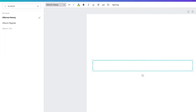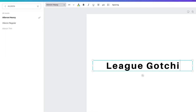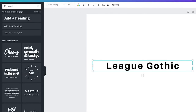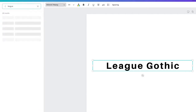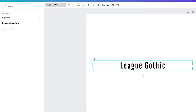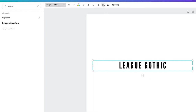Moving into a different style, we've got League Gothic, which is a lot skinnier. League Gothic looks like this — it's really really skinny — and you can make it in all caps and of course increase the spacing.